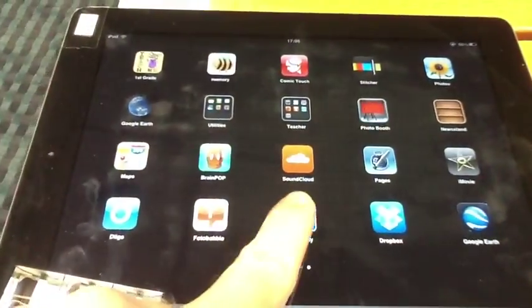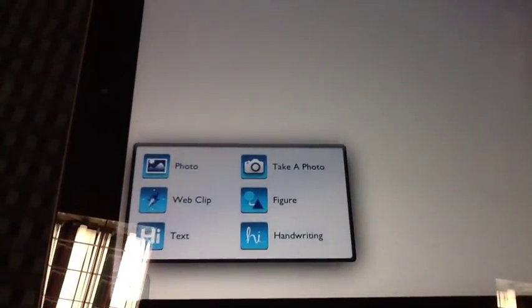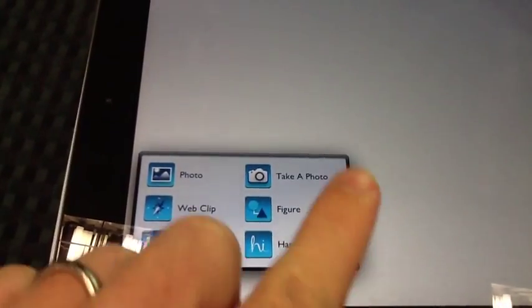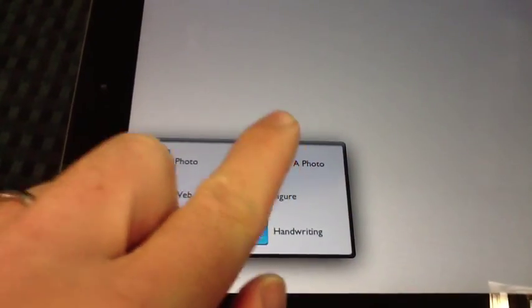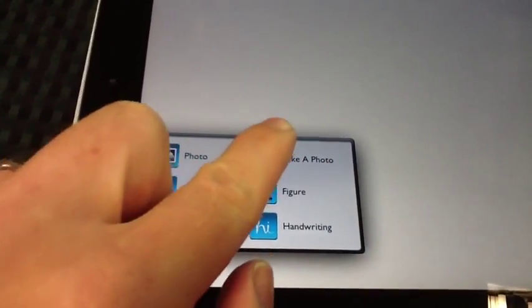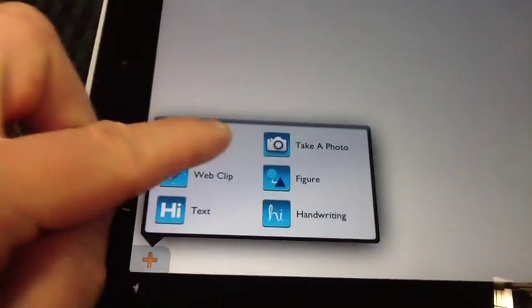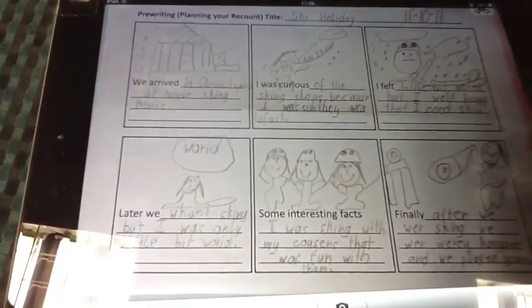Here we have an iPad connected by VGA cable. Simply launch a note-taking app like Notability. Click on the add photo. We've got a student piece of work underneath the iPad. Click take photo.